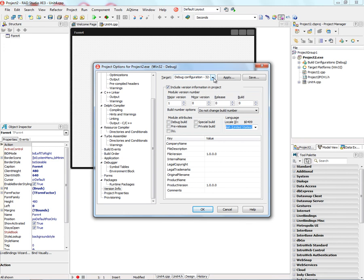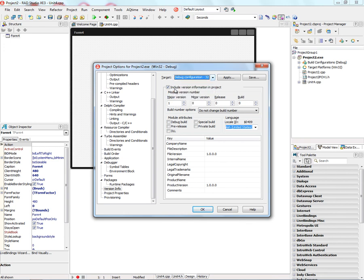For each target configuration that's available for your project, there's a checkbox to include version information in the project.